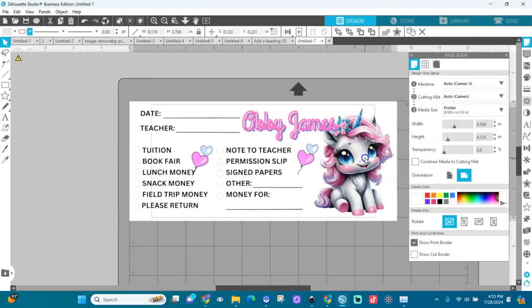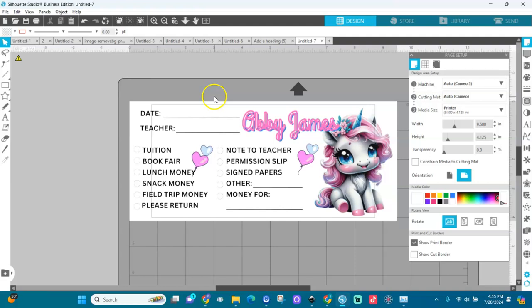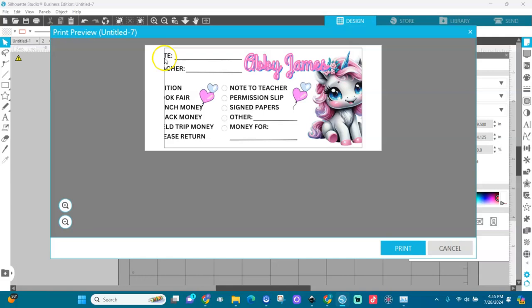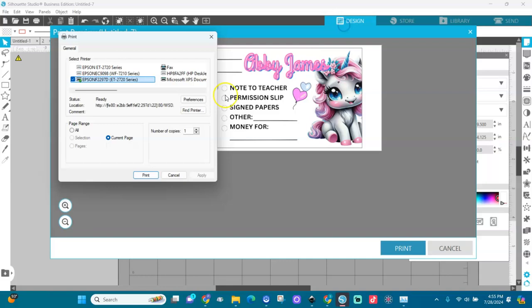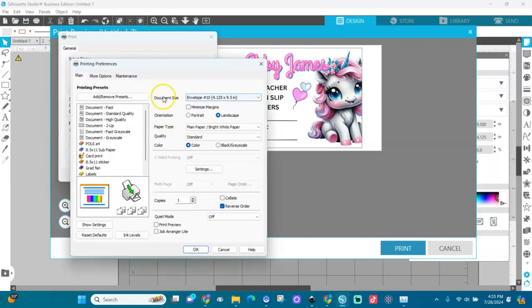Position it like so and keep it there. When we go to print, you'll see the image is getting cut. We don't want that — let's fix it. Go to Print, then Preferences.